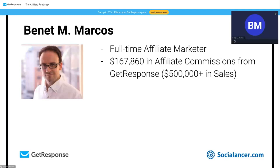That translates into more than half a million dollars in sales for GetResponse — and we're just one of their affiliates. Think about how much money you can make for a company as an affiliate, and how much you can earn from a company thanks to their commitment to their affiliates. Remember these facts — you'll understand how to do affiliate marketing the right way.